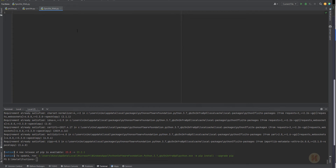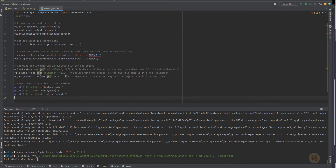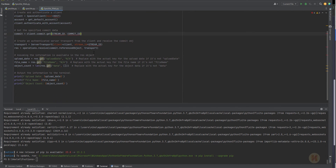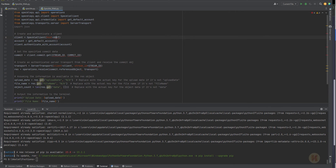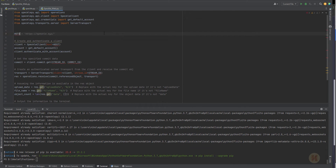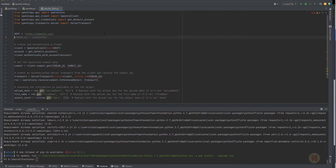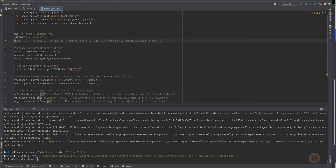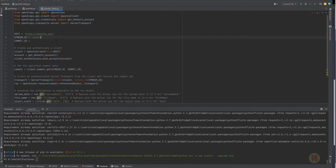Let me go back to PyCharm and paste in the generated code. As you can see, there are some small problems — it needs the host, the stream ID, and the commit ID. We don't have those yet. Let me delete the placeholder values and we'll write the host, then the stream, then the commit. Actually, let me delete all these placeholder explanations — each of them is unique and I'll show you where to find them.